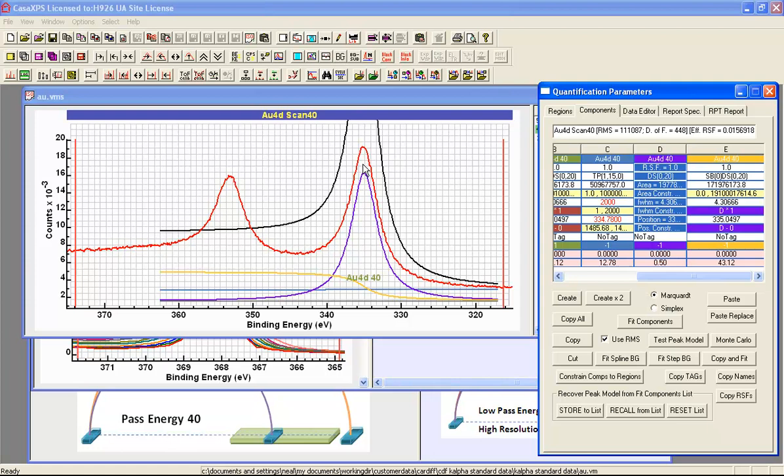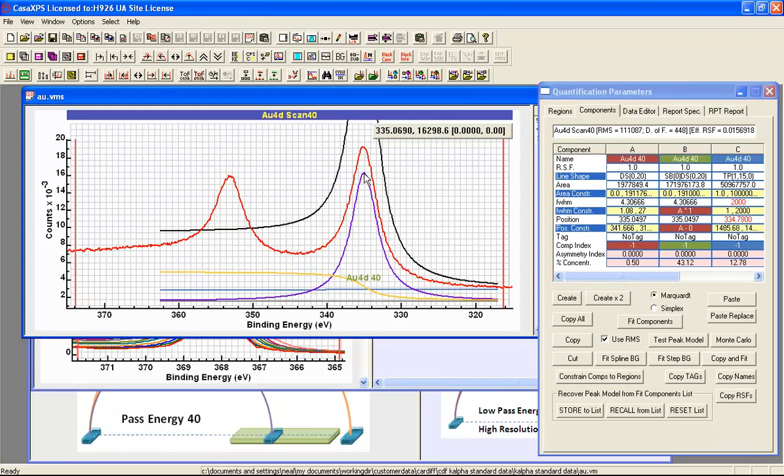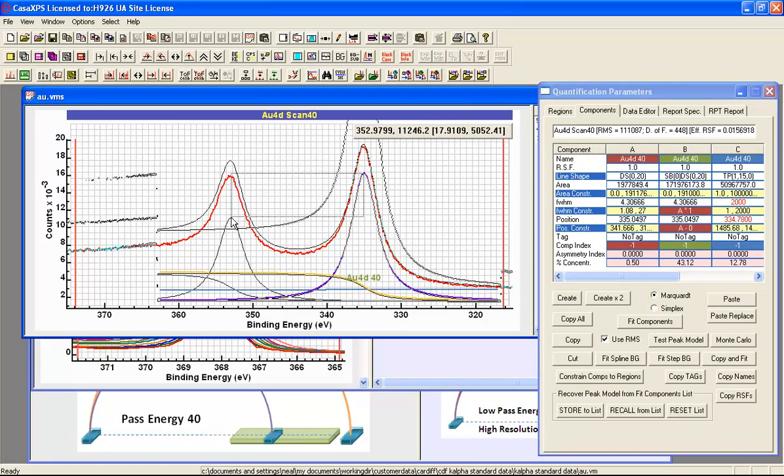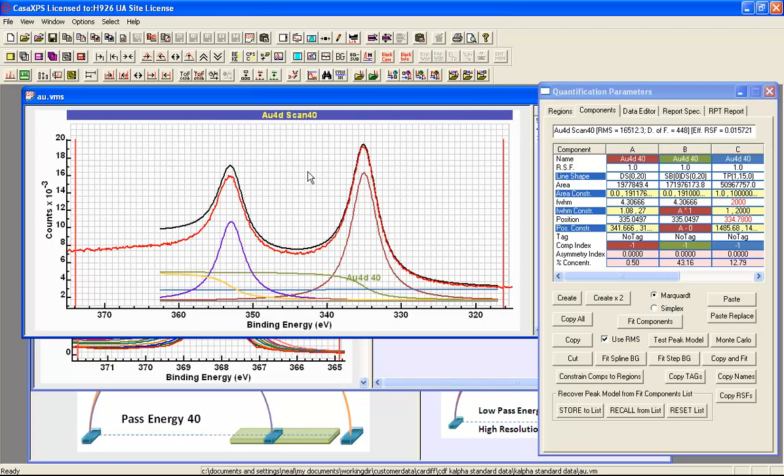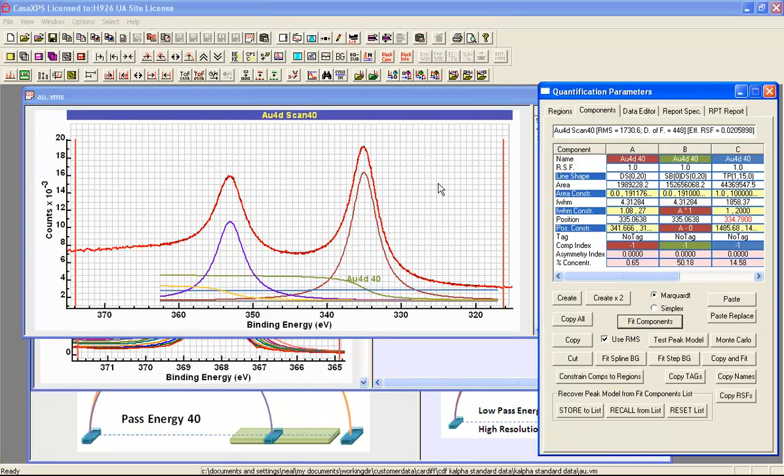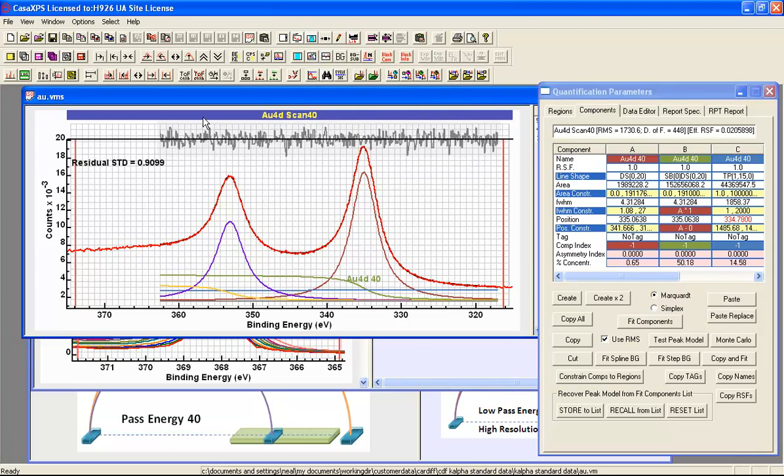So I've just expanded the position constraints. And I hold the control key down, and then point at the component peak, and then slide and I end up with two components representing photoemission peaks. Both with Shirley backgrounds associated with these peaks. So when I say fit I end up with a fit that is to both parts of this doublet. And a residual that is certainly acceptable in terms of the residual standard deviation.